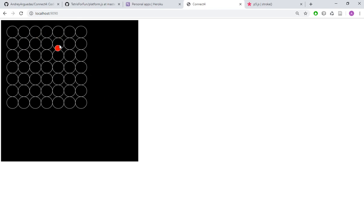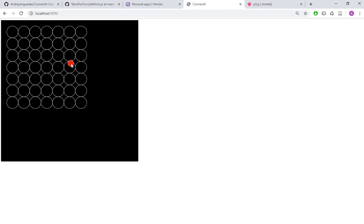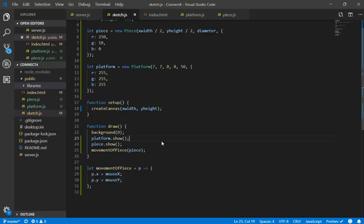So here we added the platform.show and it is working in this way. So this is like our platform and now we have the piece moving around. In the next video we are going to do the start of the game. So we are going to insert pieces inside the matrix. I am going to refactor a little bit the code in order to, so the matrix will look more similar to the game.